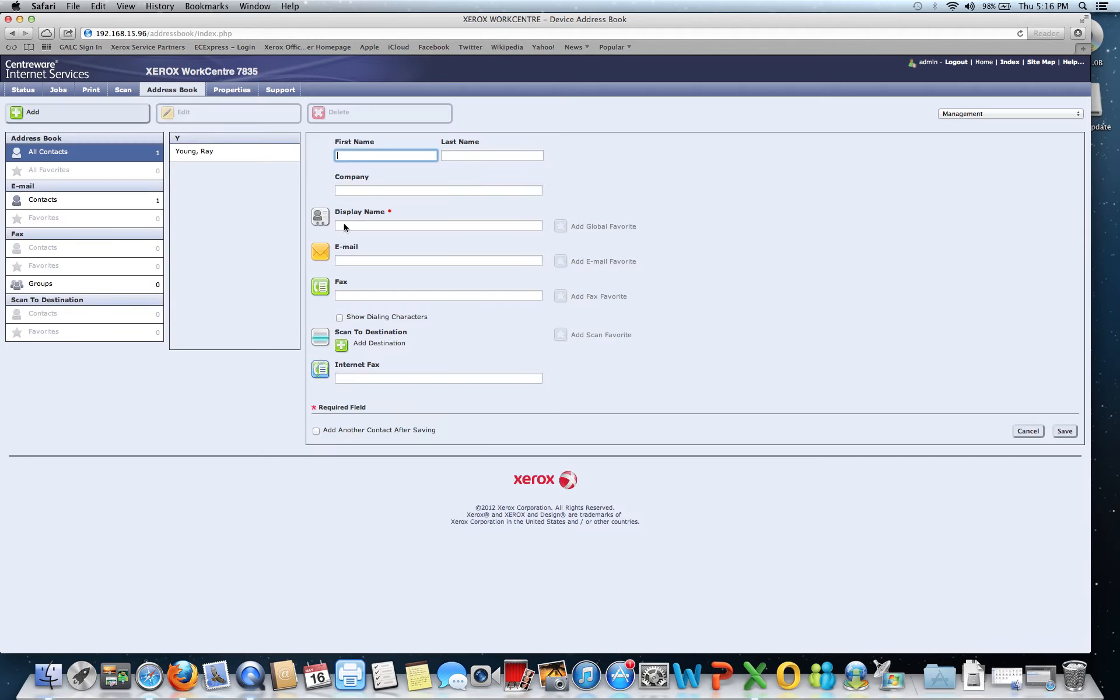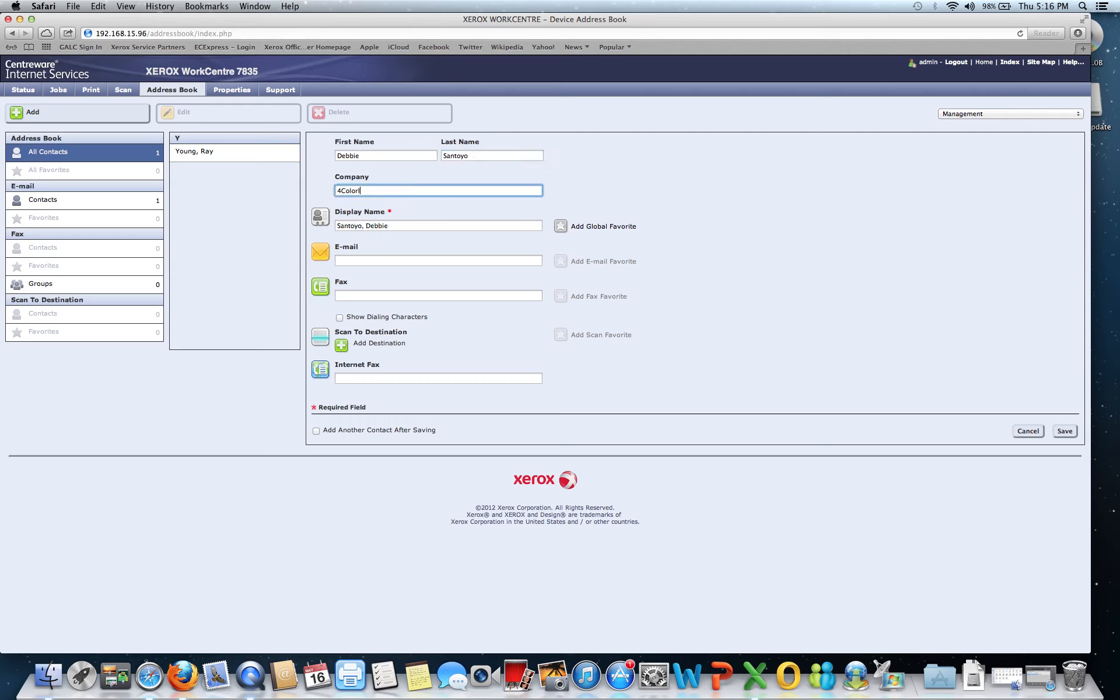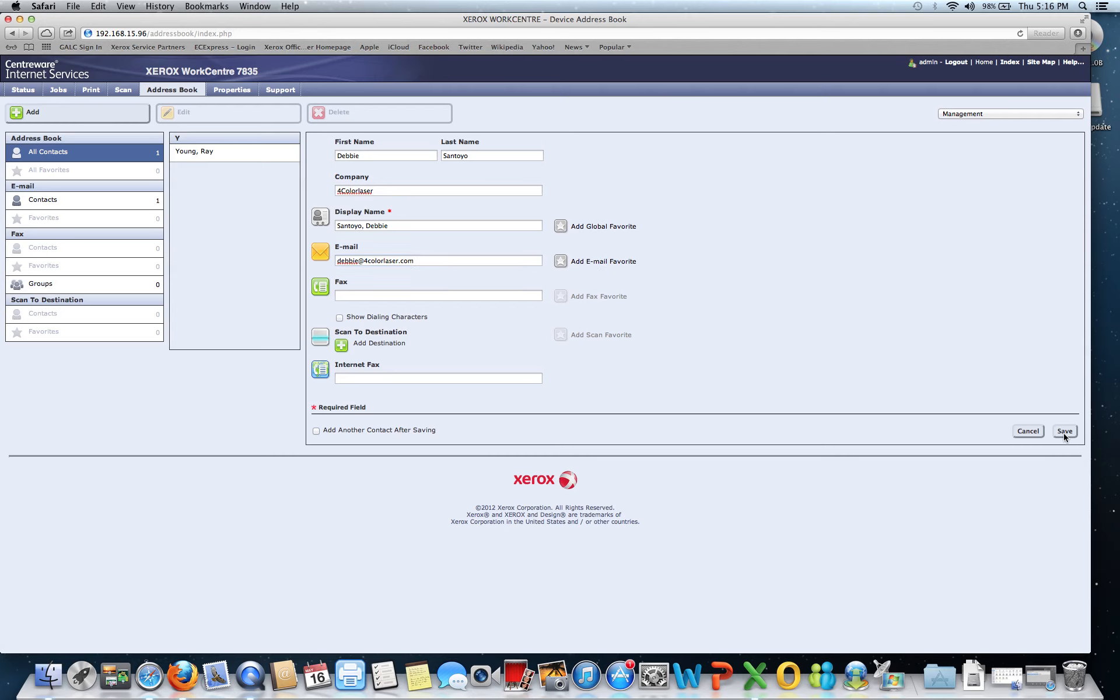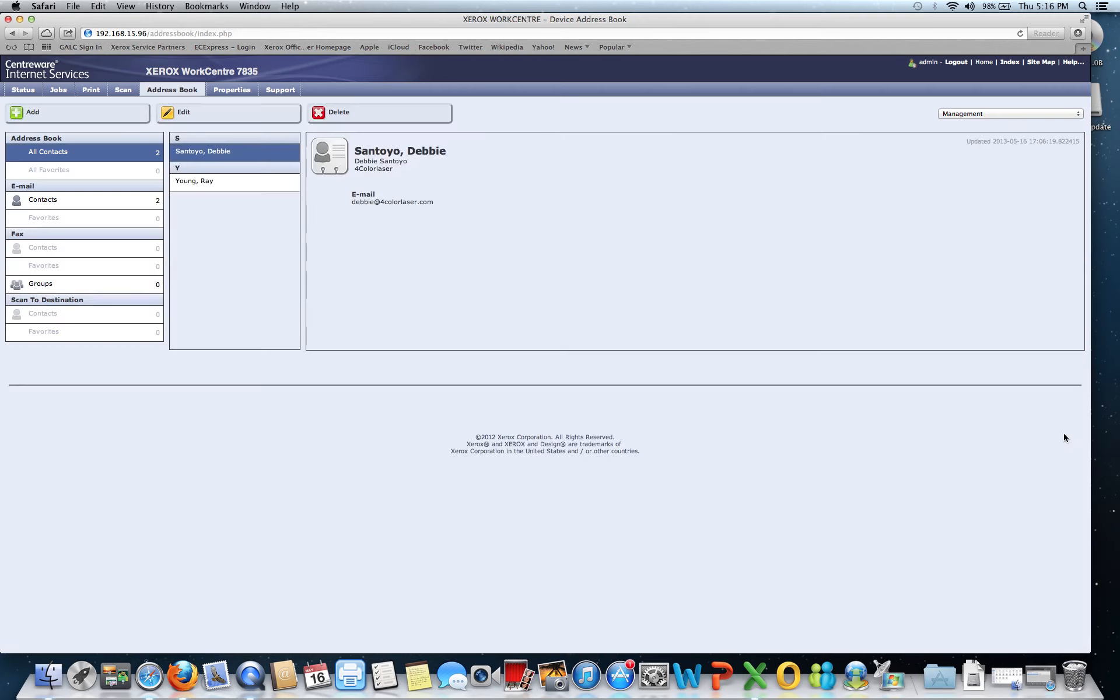So there's one. Let's go ahead, just for the sake of grins, let's go ahead and add another one, see how quick and easy that is. We've got Debbie that works in our office, so let's put in her email address. She's with Four Color Laser, her email address is debbie@fourcolorlaser.com, and I can click save. See how quick and easy this interface is to add and populate your address book, very intuitive.